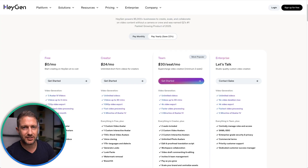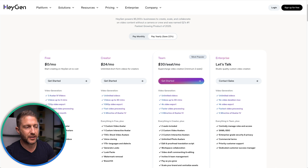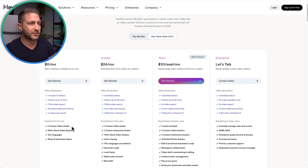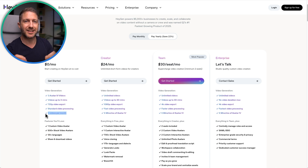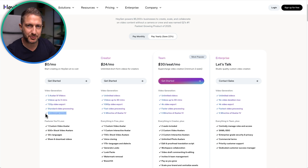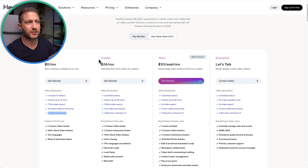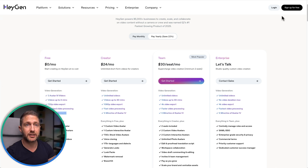To get started with using HeyGen AI avatar free — where you get a custom AI video avatar that's a digital clone and you can produce three videos per month — click the link in the description and pin comment below. You'll also get a discount if you upgrade to the creator plan. Once you click that link you can sign up for free.